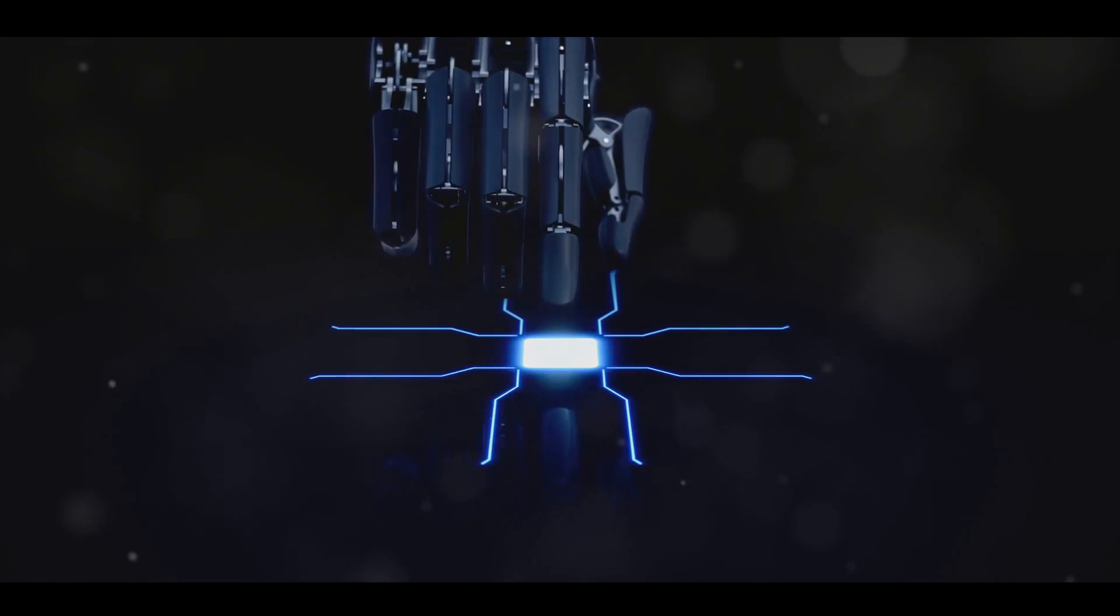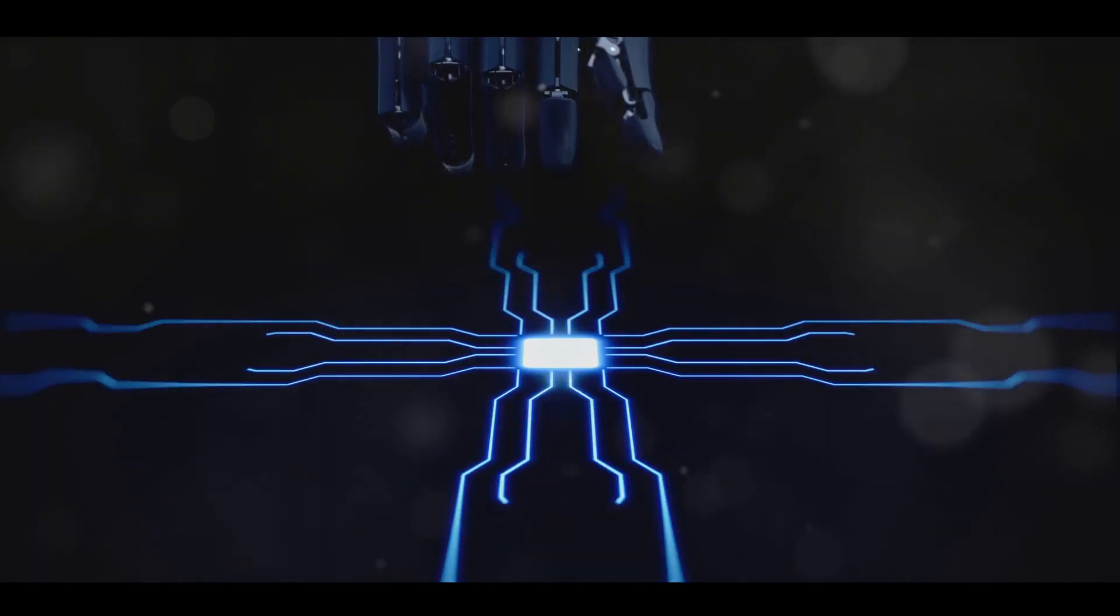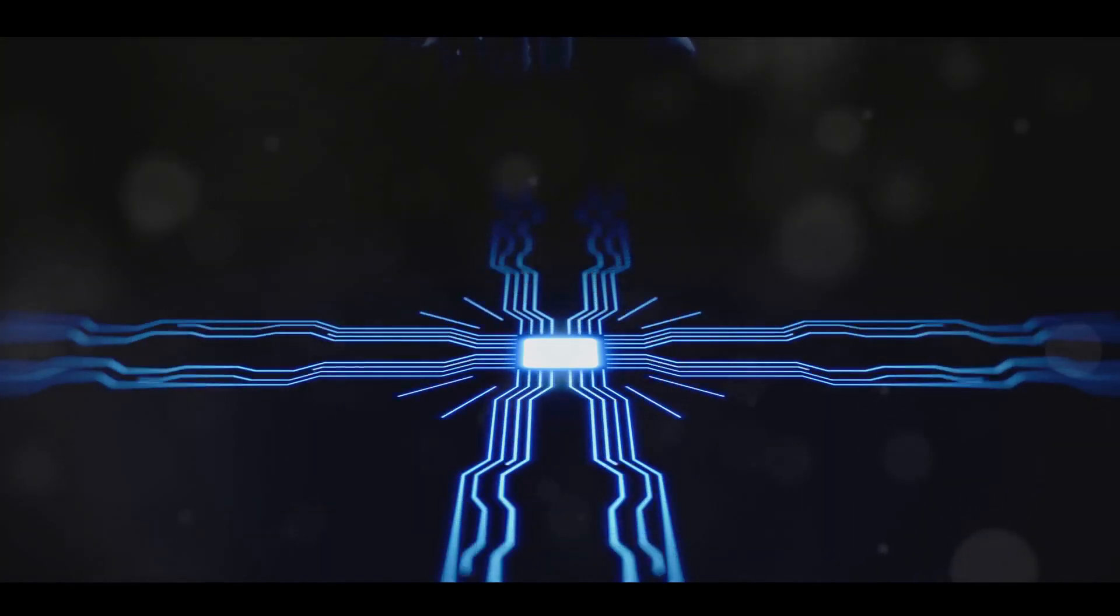So, why wait? Click the link in the description now and embark on an enlightening journey into the future with AI Breakthrough today.